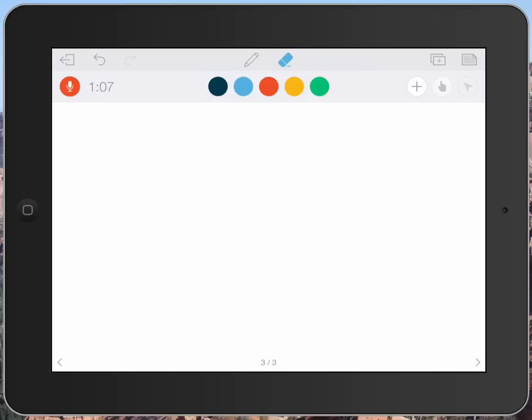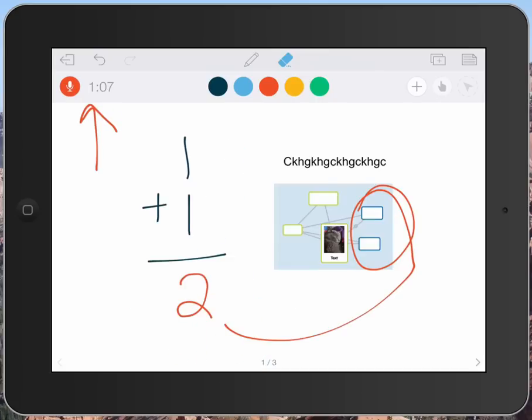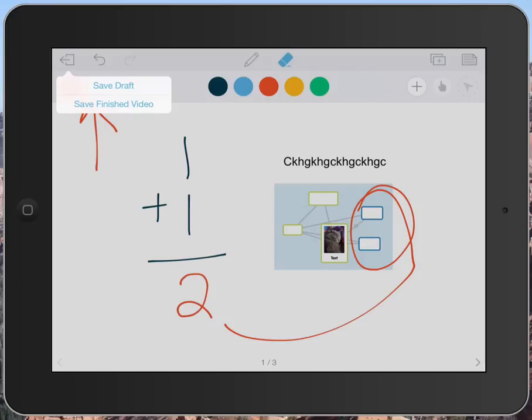So at this point I have a one-minute recording and I have my three slides. And I'm done, and I want to do something with this. So I'm going to use this little button up here. And it says save draft or save finished video. Well I'm done, so I'm going to go ahead and save my finished video.